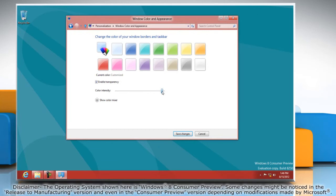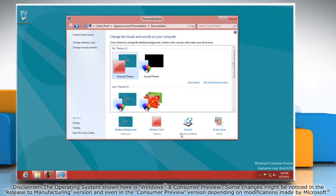Adjust the color intensity and then click on the save changes button. Close the personalization window.